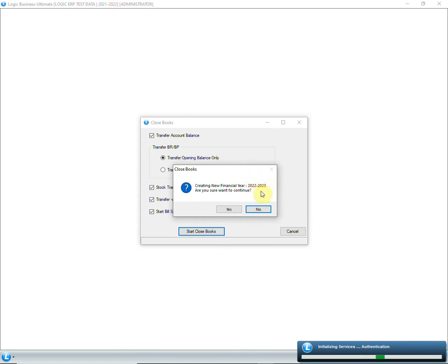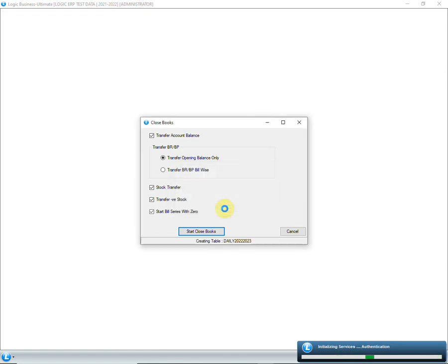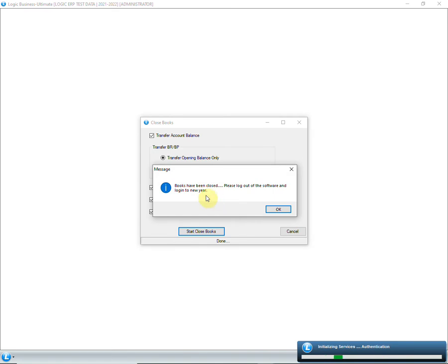Make sure that the new financial year to be created is 2022-23, then click on Yes. The process of close books will start. The books have been closed.